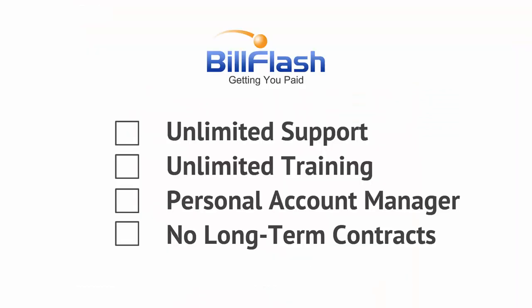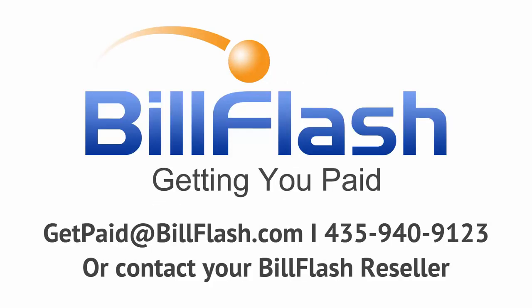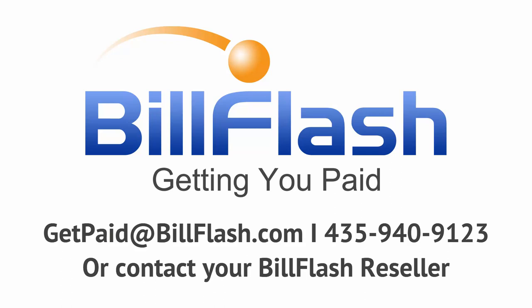All Bill Flash accounts come with unlimited support and training. Your personal account manager will help you get started. We require no long-term contracts. All services are month-to-month. So why wait? Join thousands of offices that are saving time and money with Bill Flash. Contact us today to get started.